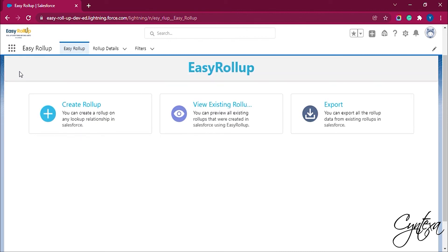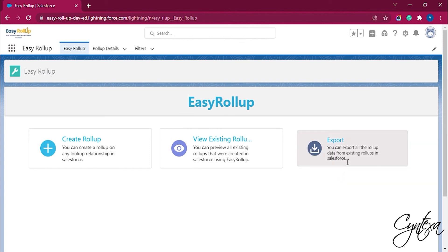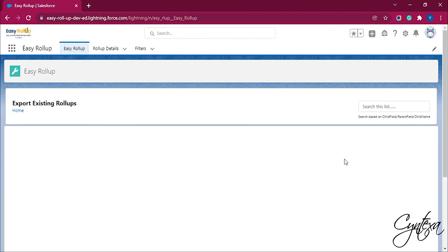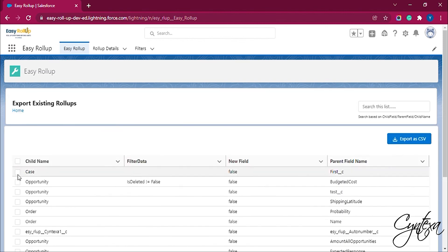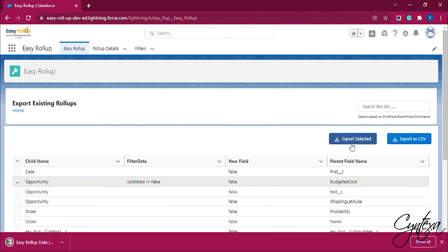After record modification or deletion you can export the rollup. For that, click on the Export. Select the record which you want to export. Click on Export Selected. Once you click on the Export Selected button a CSV file with a record gets downloaded.